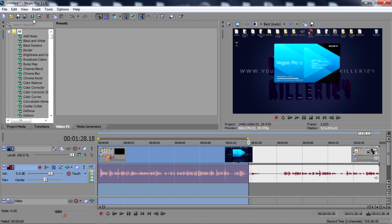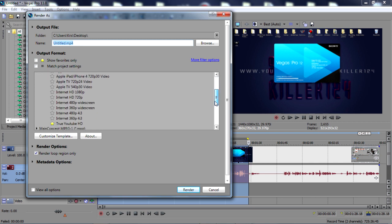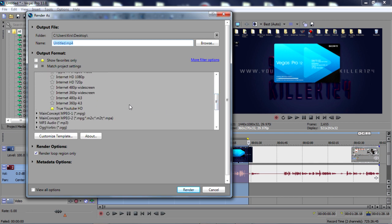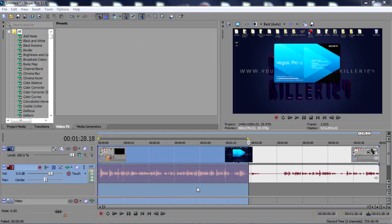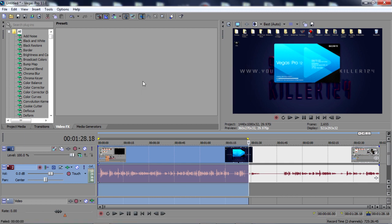If you haven't gotten this yet, you are seriously lucky, but I'm going to be showing you how to fix it anyway. So basically, the message I'm getting is when I go down to my template and I go to render out my video, this is the message that you get. It says 'an error has occurred while creating the media file untitled to mp4, the reason of this error cannot be determined.'